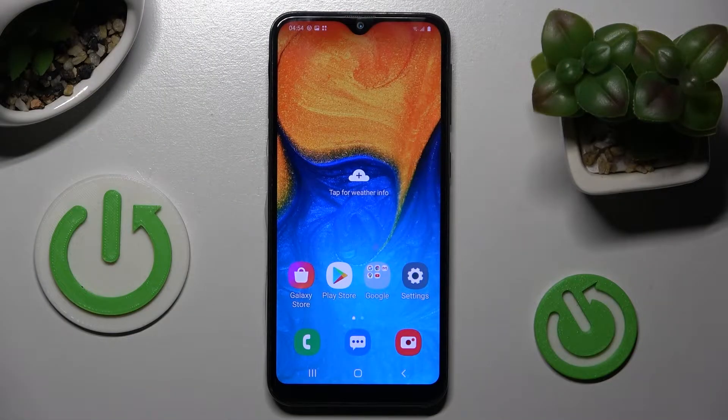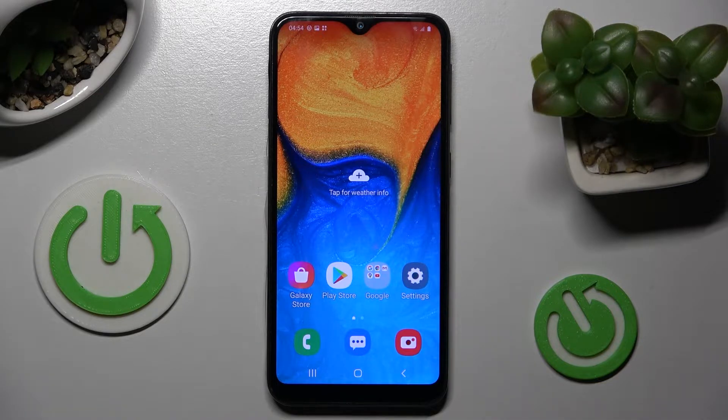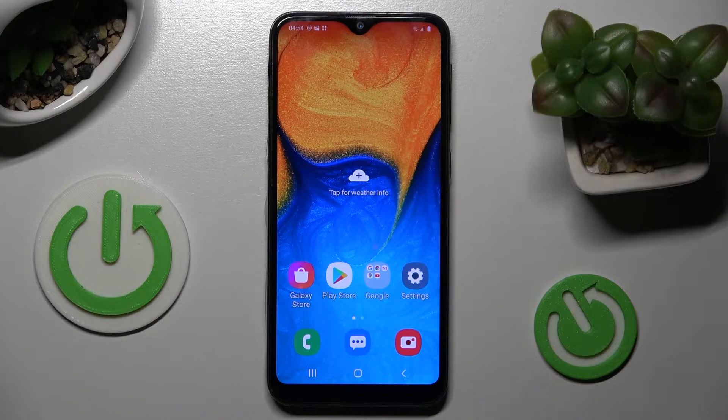Hi! In front of me is Samsung Galaxy A20e and today I would like to show you how you can add a screen lock on this device.